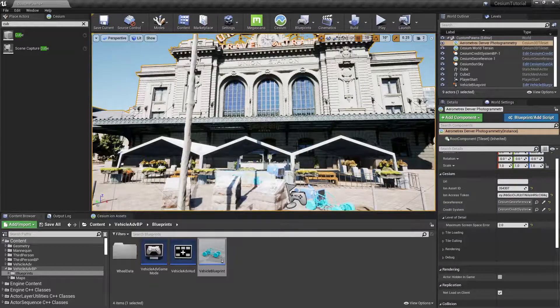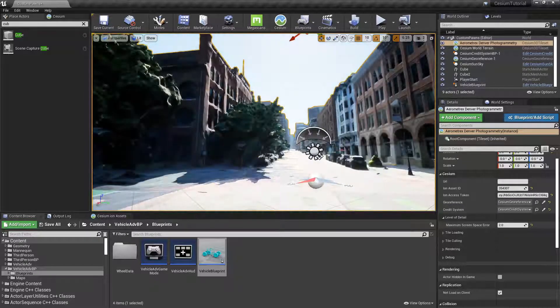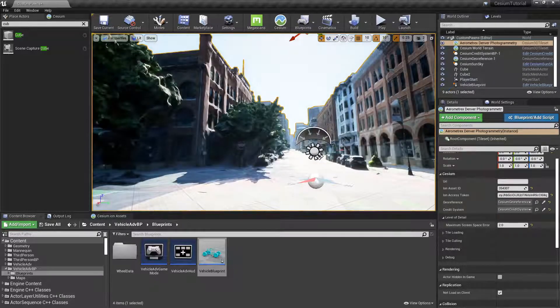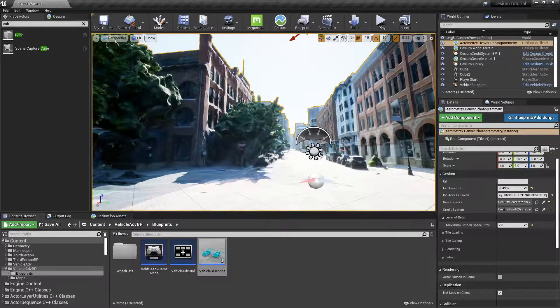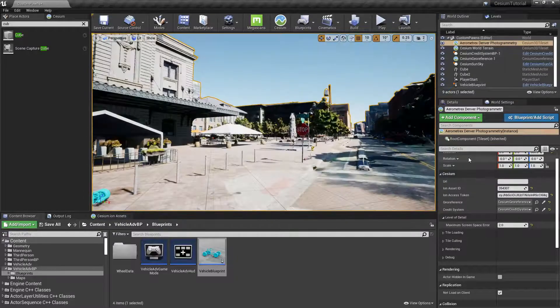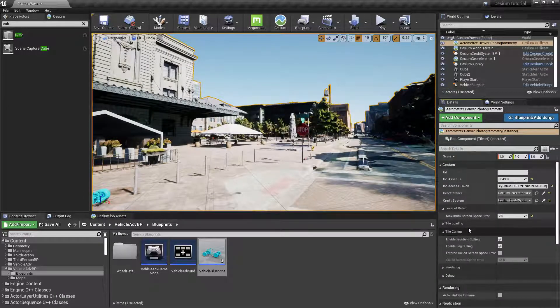To change this, we want to open the Tile Culling section and then take a look at the Enable Frustum Culling checkbox.